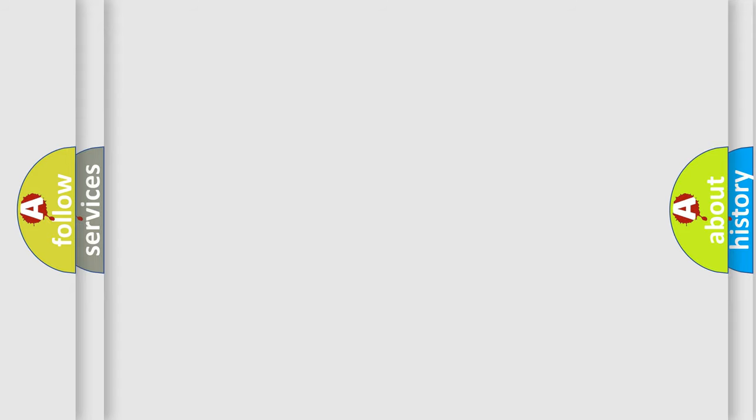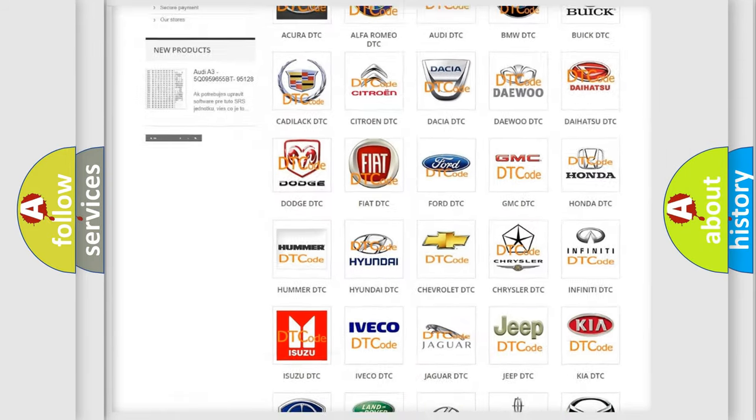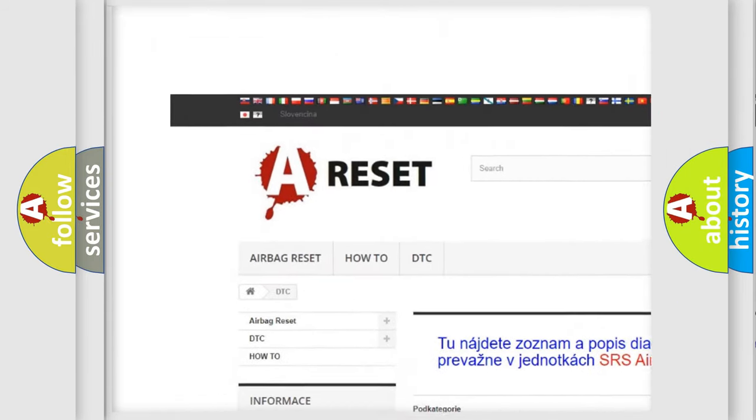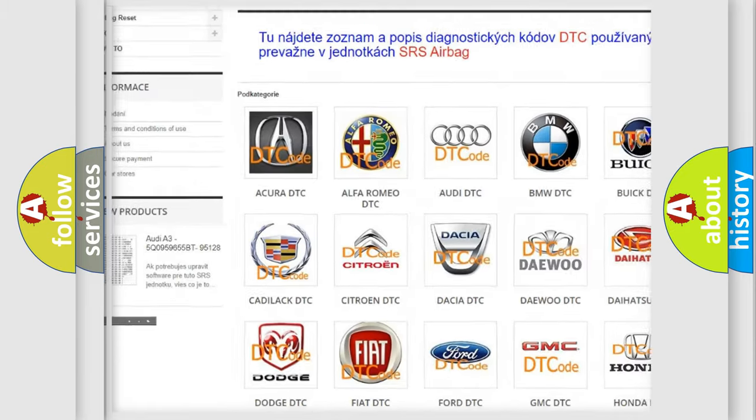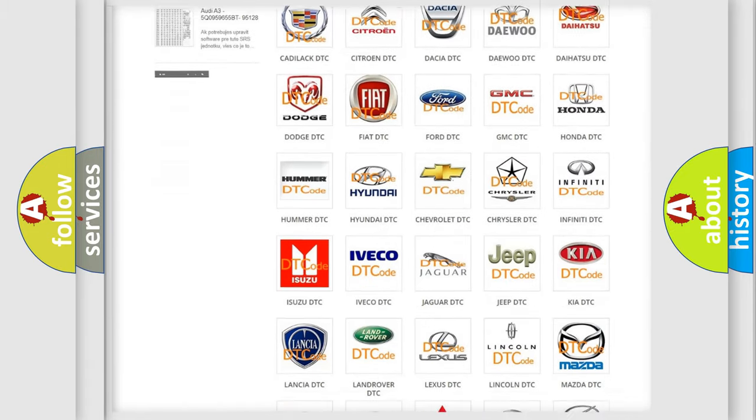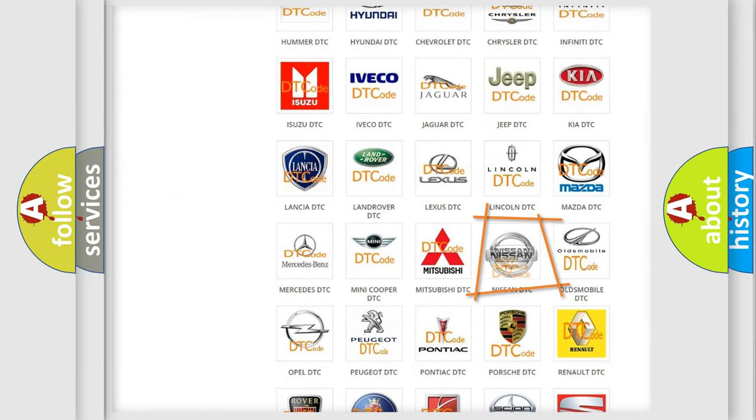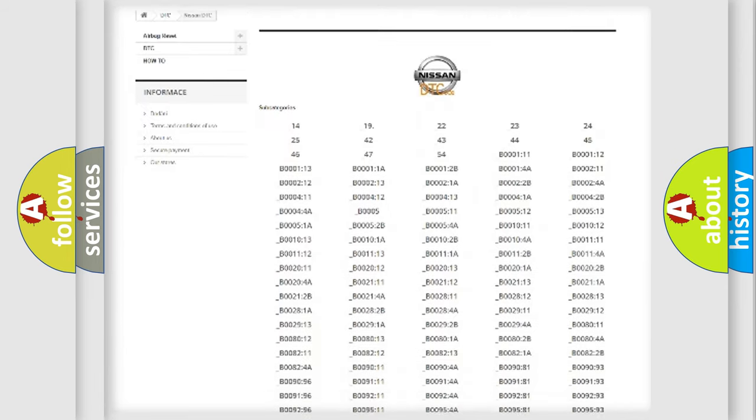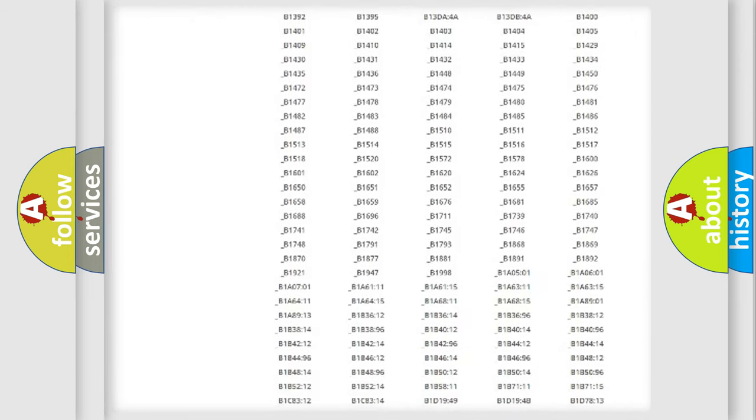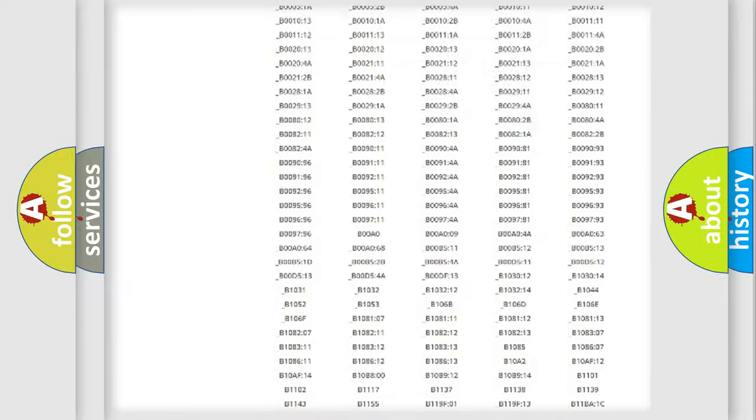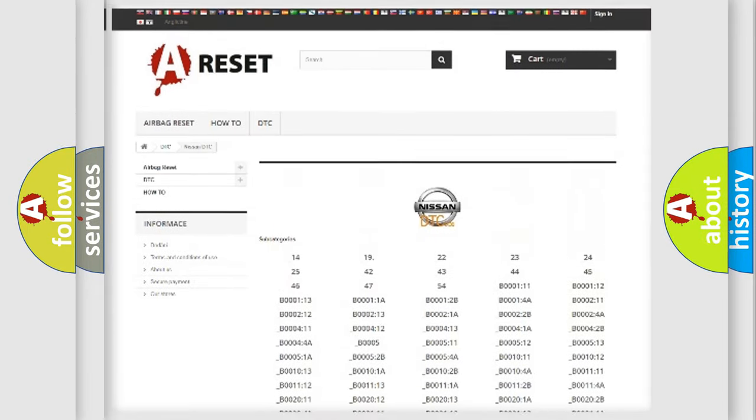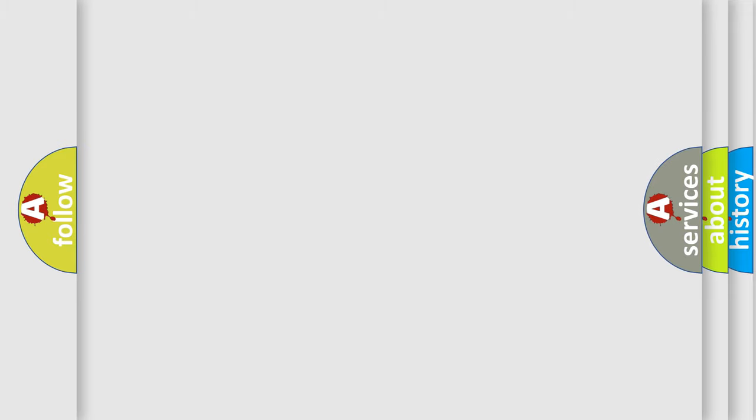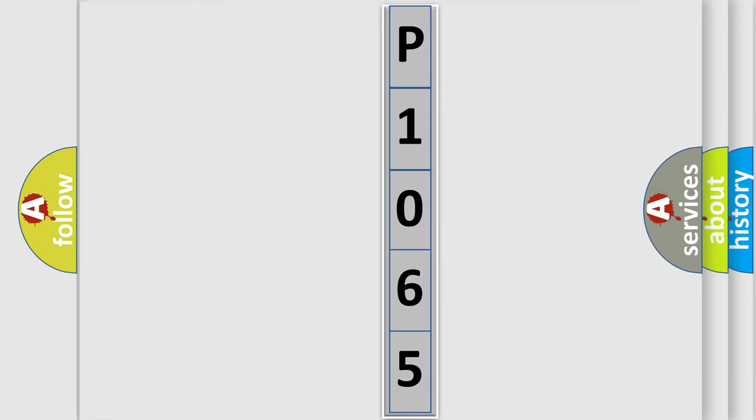Our website airbagreset.sk produces useful videos for you. You do not have to go through the OBD2 protocol anymore to know how to troubleshoot any car breakdown. You will find all the diagnostic codes that can be diagnosed in Nissan vehicles, and many other useful things. The following demonstration will help you look into the world of software for car control units.